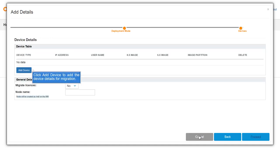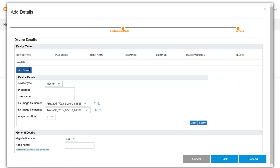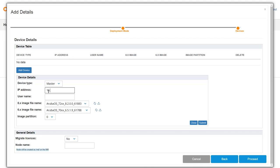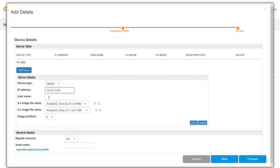In this screen, we can add the device details using the add device button. Select master to provide the master device details first. Enter the IP address of the master controller in the ArubaOS 6.x network.